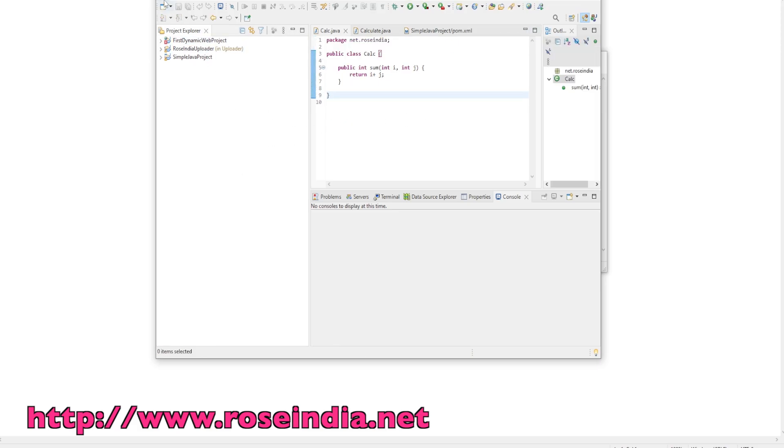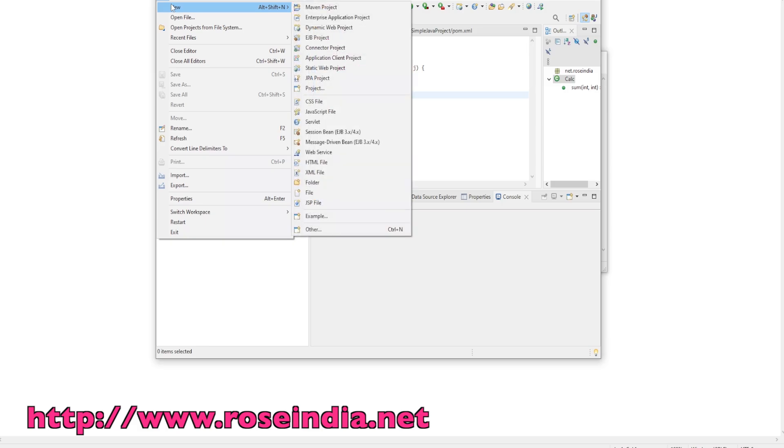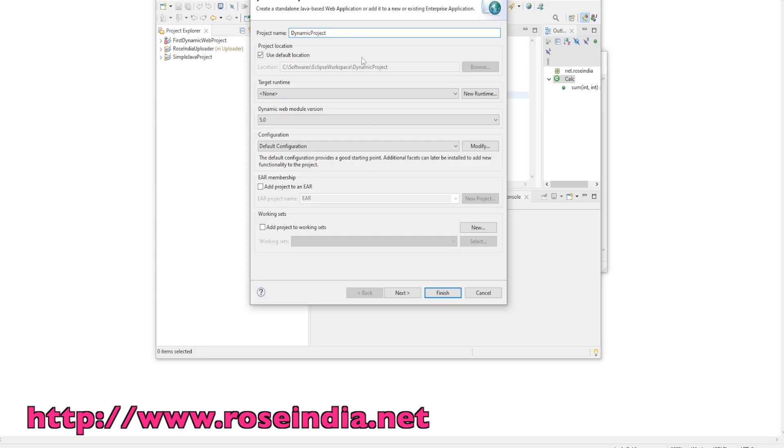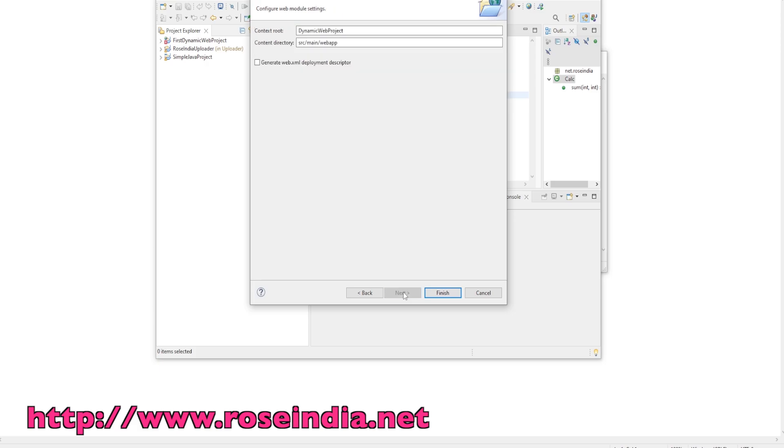First of all, we are going to create a new dynamic web project. I am giving the name 'dynamic web project'. Click next, next, and finish.